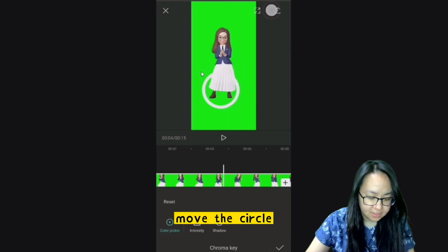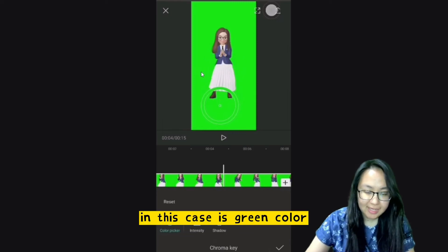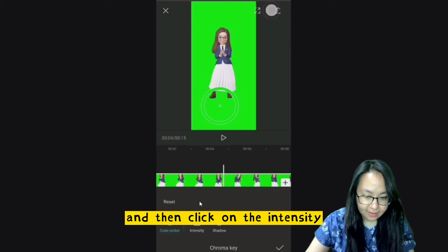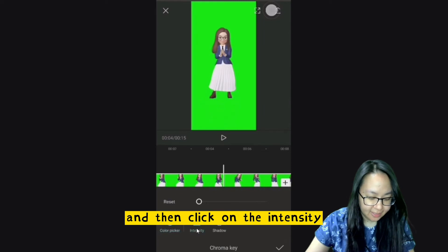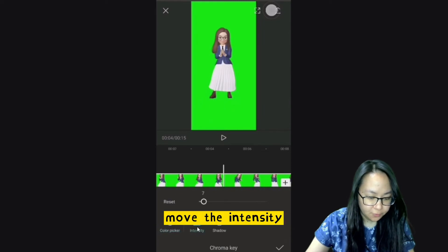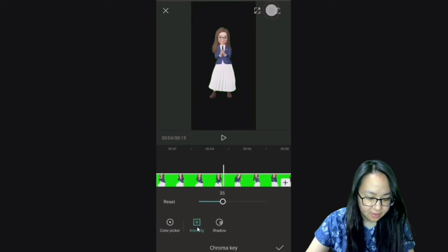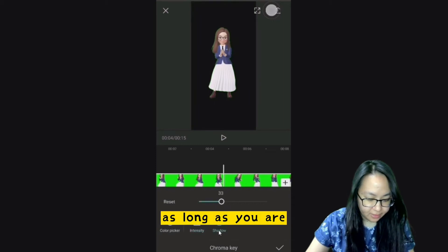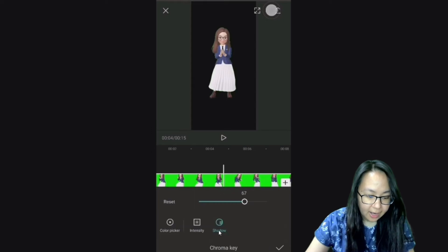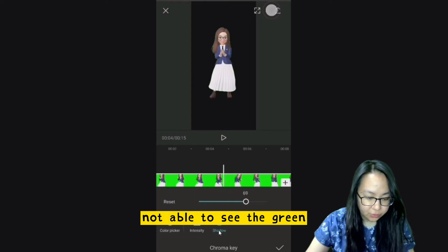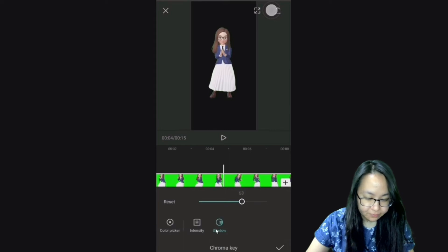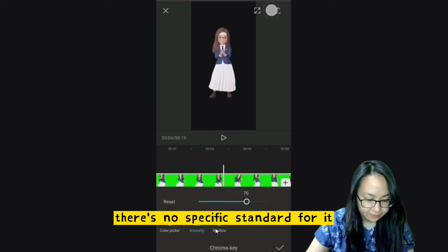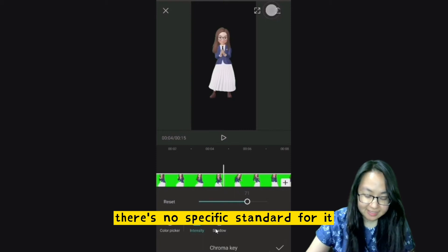Move the circle to the color that you would like to remove — in this case, green. Then click on Intensity and move it. Can you see the difference? You can also play with the Shadow. As long as you can't see the green color in the background, it's fine. Go back to Intensity and play around — there's no specific standard for it.